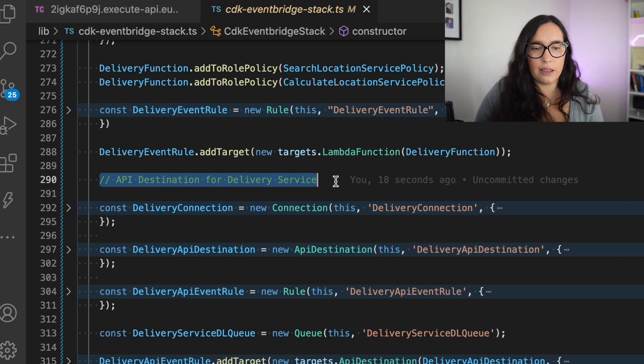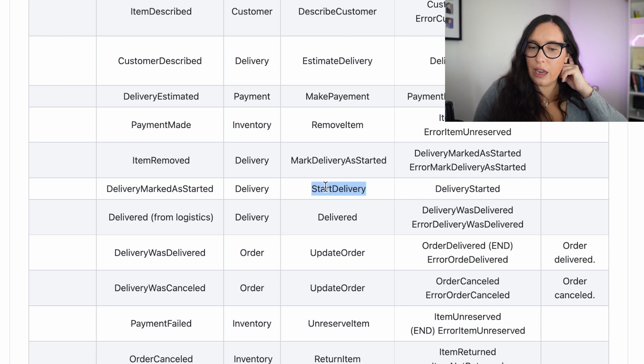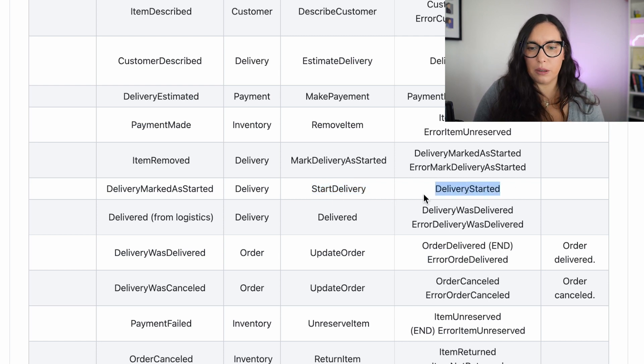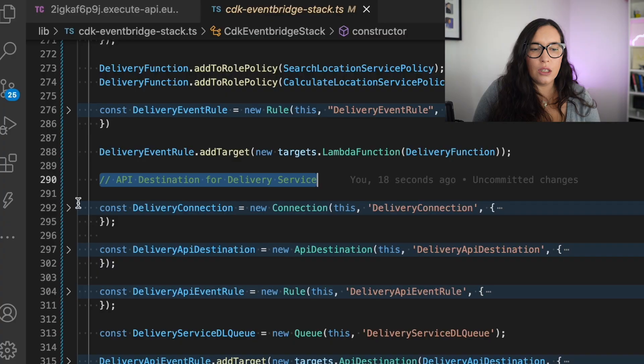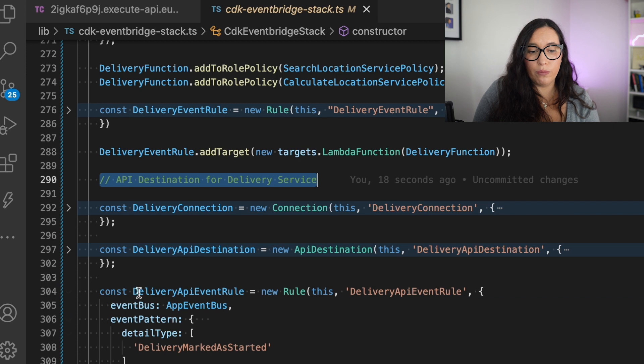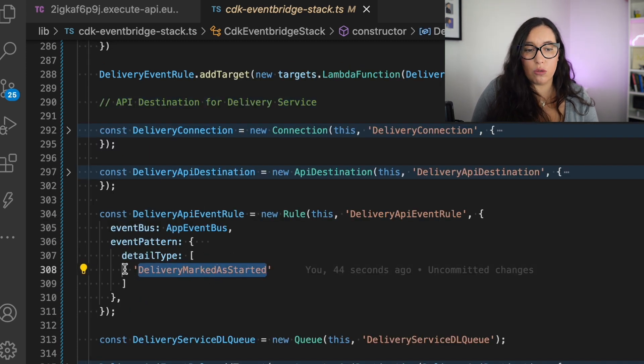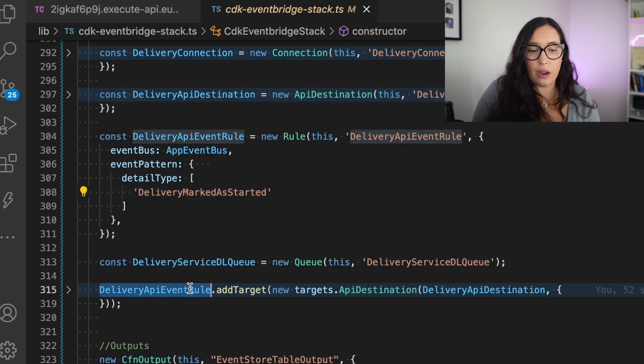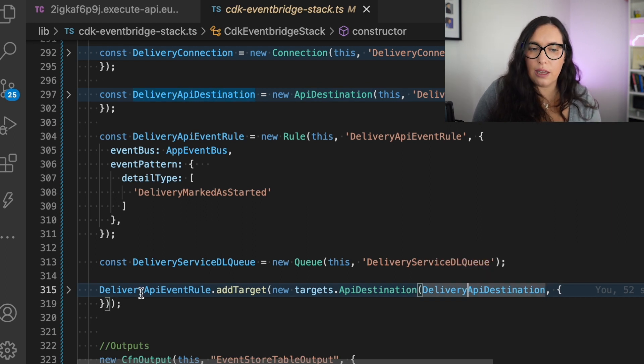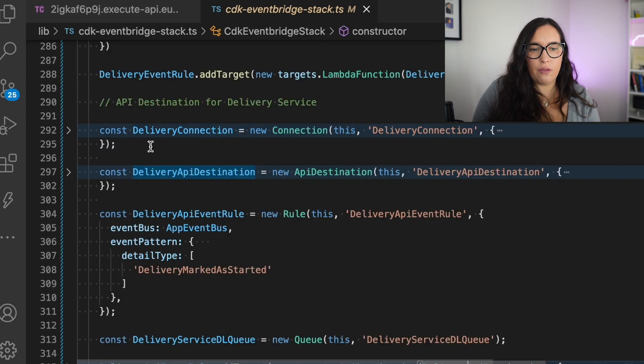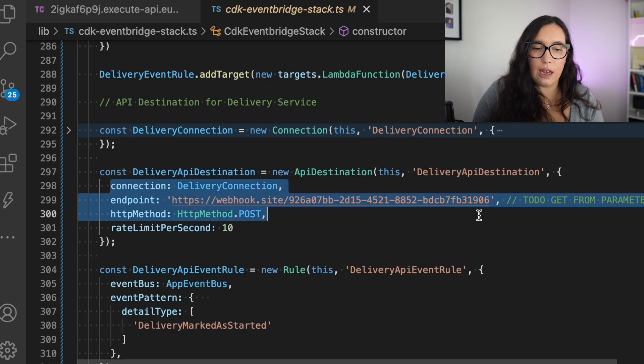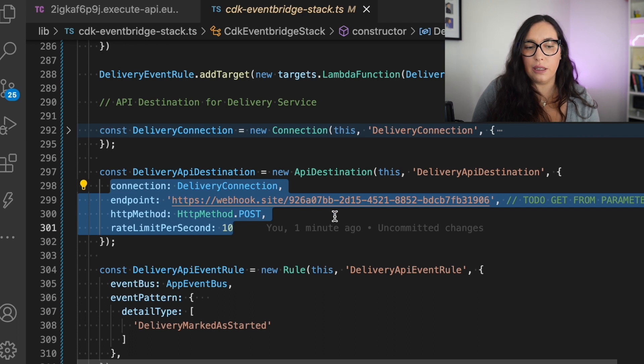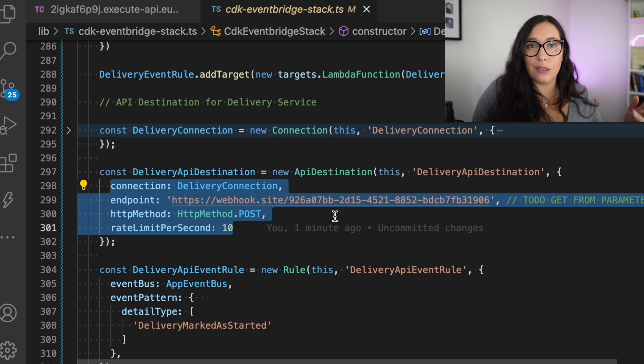So for that, we are building this API destination. You can see there in the tables that the marked delivery has started, starts the delivery, and basically that's the one that is calling the third-party. So we can see the first part I would like to mention is the rule. So in the rule, you can see that it's marked delivery has started. So this rule gets triggered when there is an event with marked delivery has started. And then we are adding to the rule the API destination. So the target for this rule is the API destination. And what is the API destination? Well, you can see the definition a little bit on the top. So an API destination is basically a connection, an endpoint, an HTTP method, and then some parameters for rate limits. In this case, the endpoint is a third-party site that allows me to send requests, and we can see them. So I'm using this webhooks.site. We can use this as a parameter, so it's easier for you. But now for this example, I just put it here. Then we are sending a message with the method post, and then we are creating a connection.